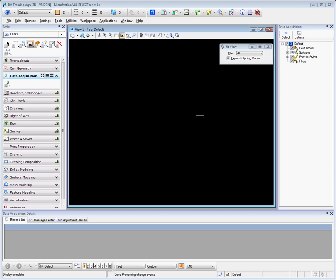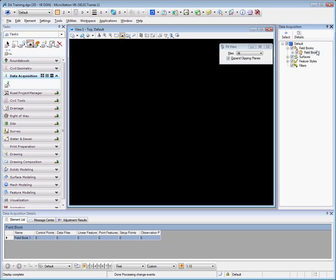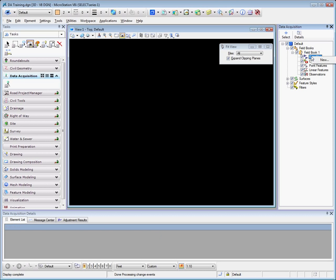To import survey data, it will typically work with field books. To create a new field book, right-click, New. That will create a new field book. From here, the user has the ability to go to the data files and click New to import data files, or use Microsoft Windows drag-and-drop techniques to import data.